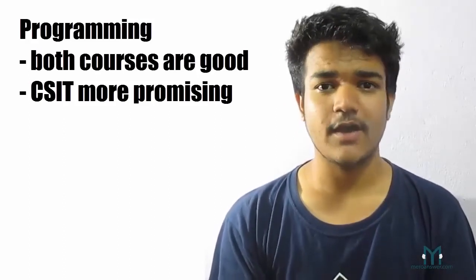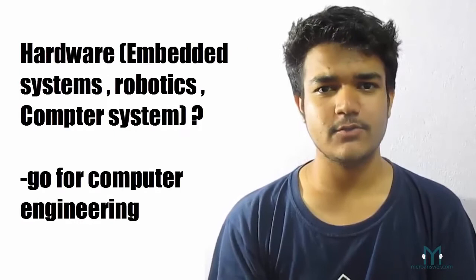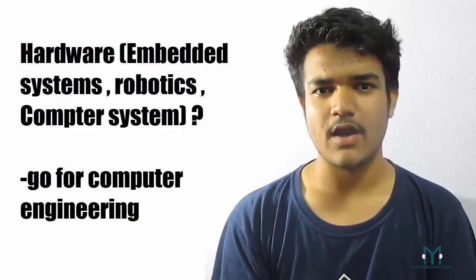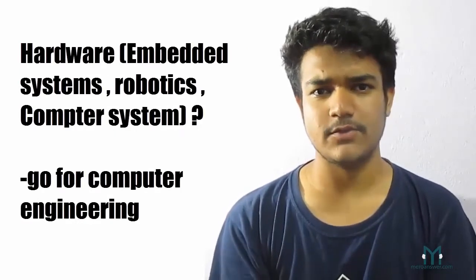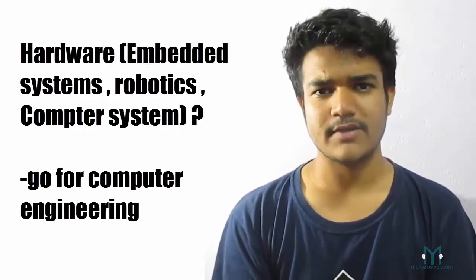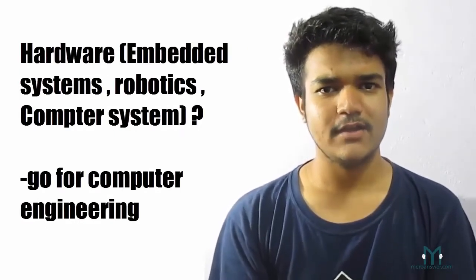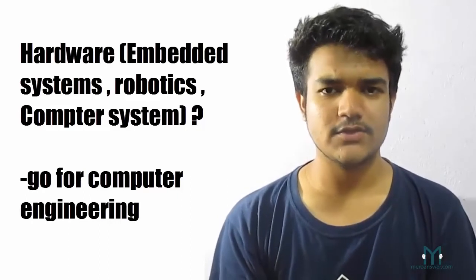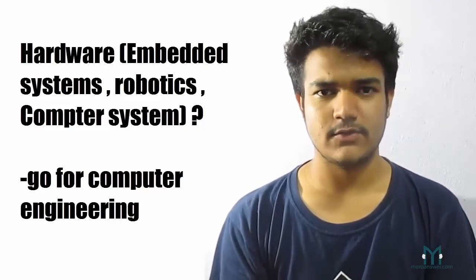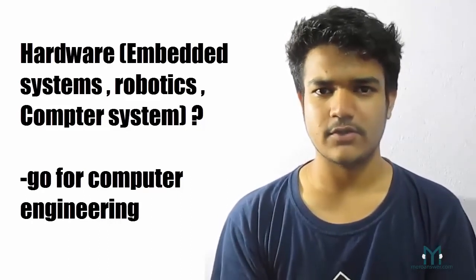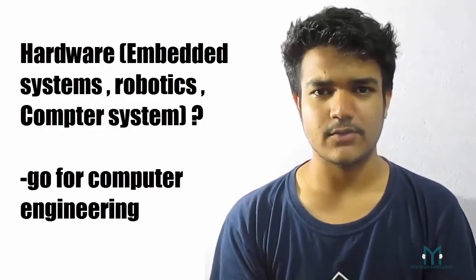Now let's talk about hardware. What if you want to learn about hardware? What if you want to learn about robotics and stuff like that? Then computer engineering is good for you. You should not go for CSIT course. That's pretty straightforward.